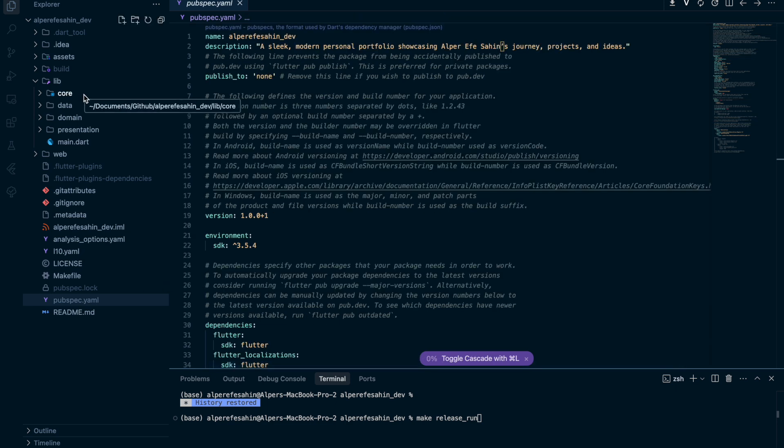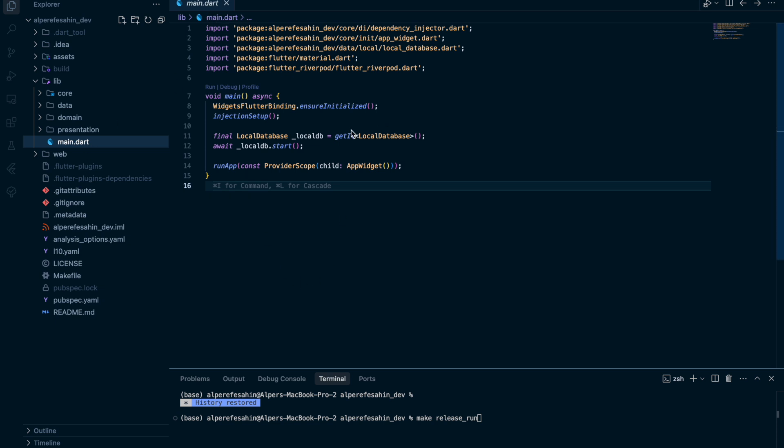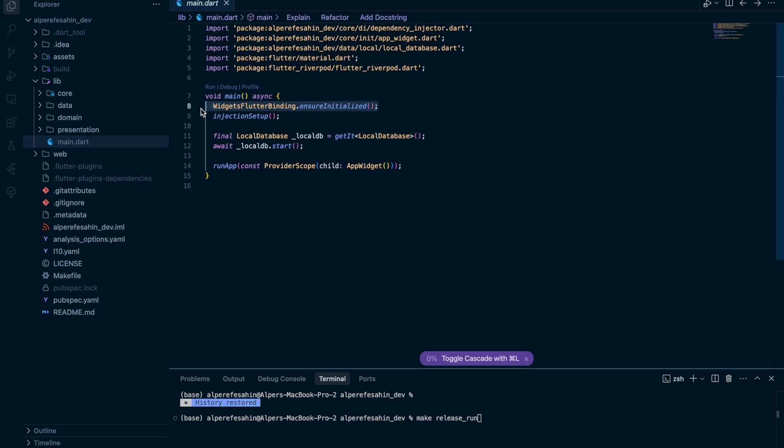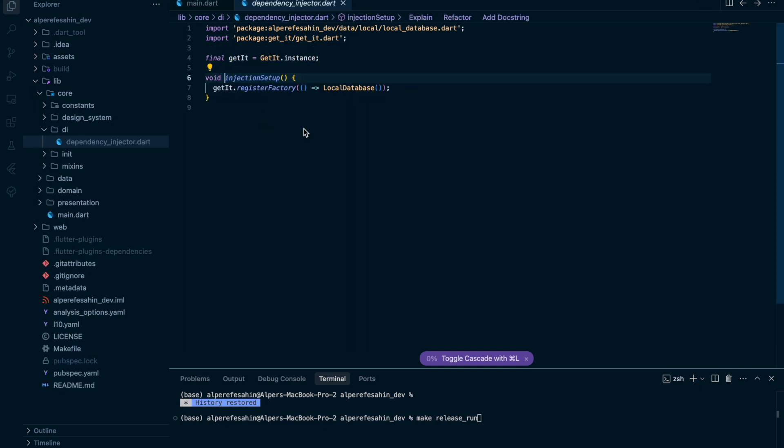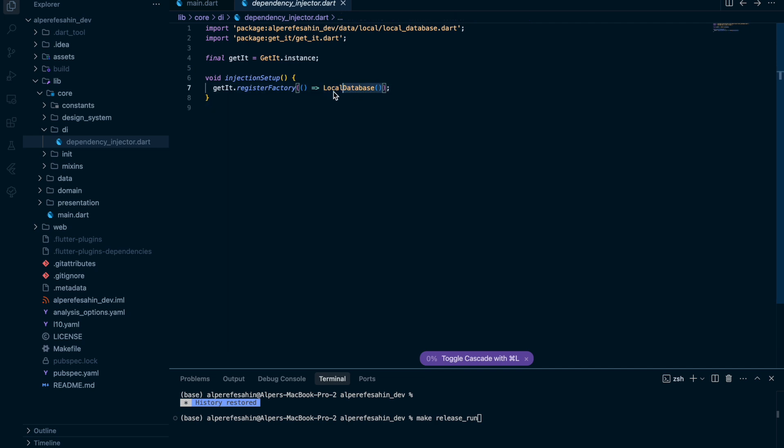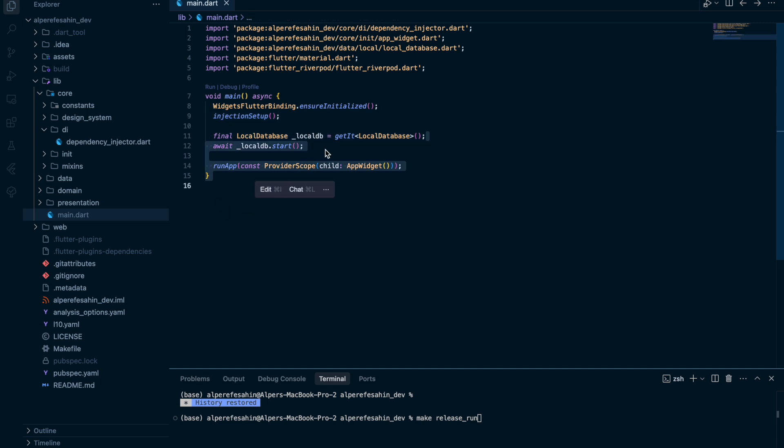For the architecture side, as I said, I use MVVM because official Flutter documentation says use MVVM. At least use separation of concern, because we need to separate the files and folders from each other to have a clean code database. In main.dart file, after I ensure the widgets are initialized, I call injection setup method. This method was created by me to register my local database class.